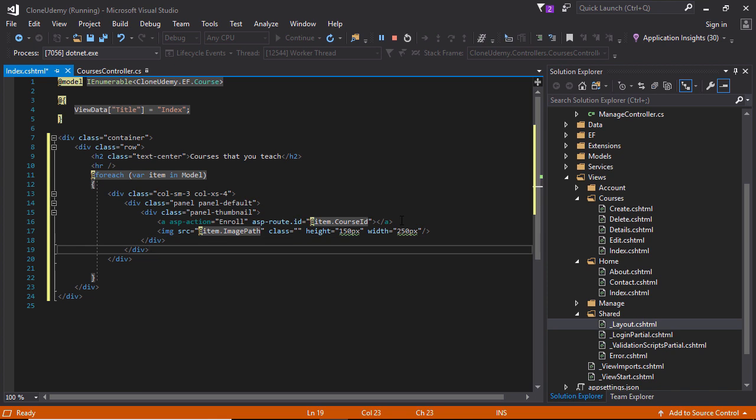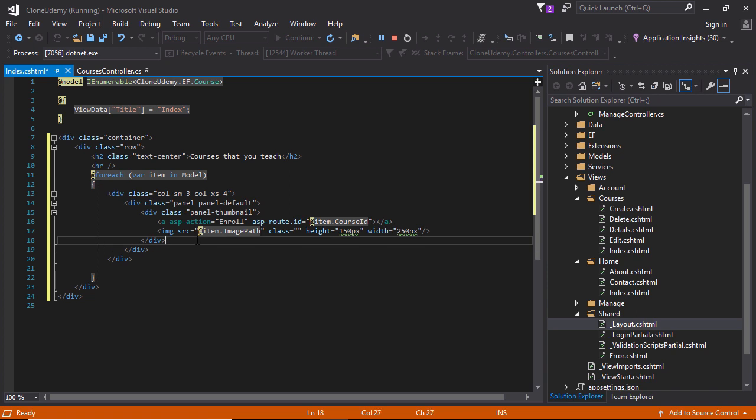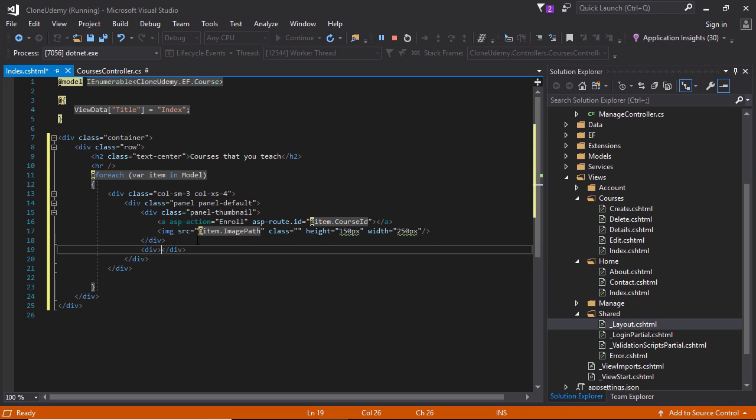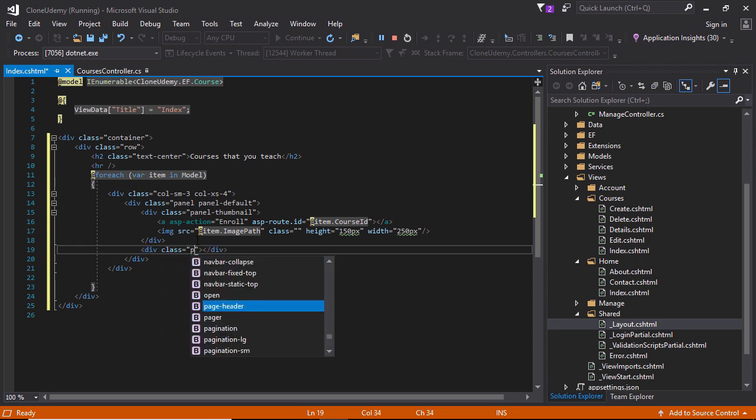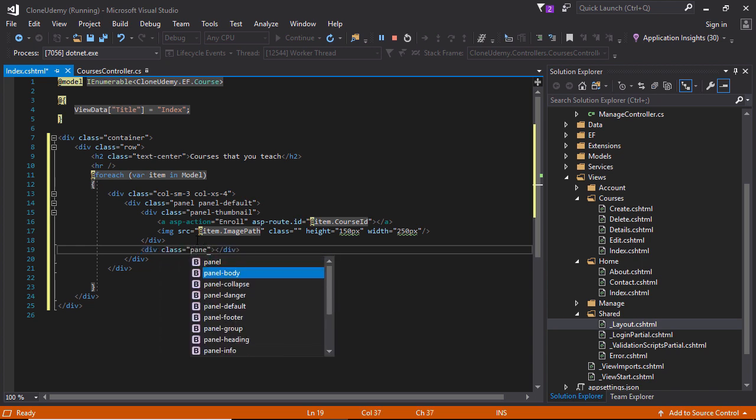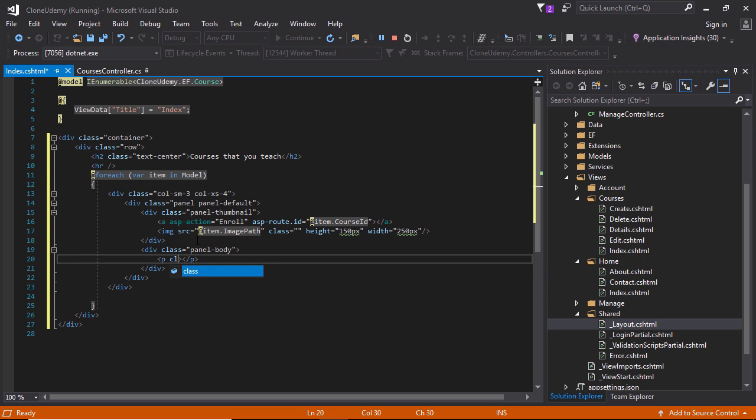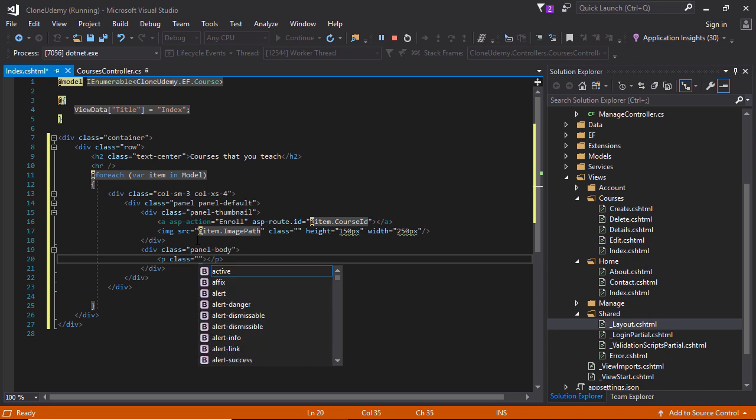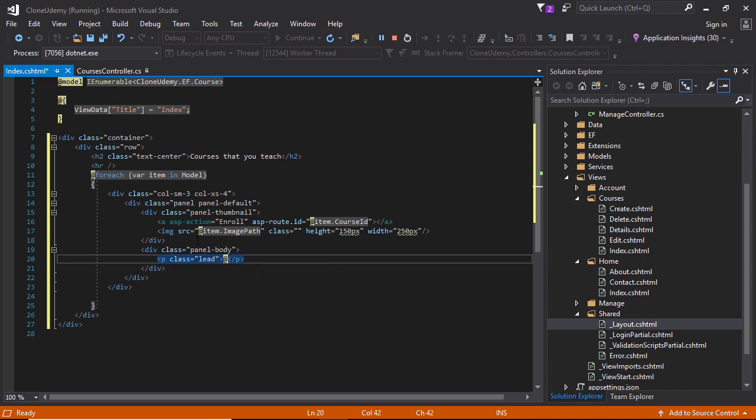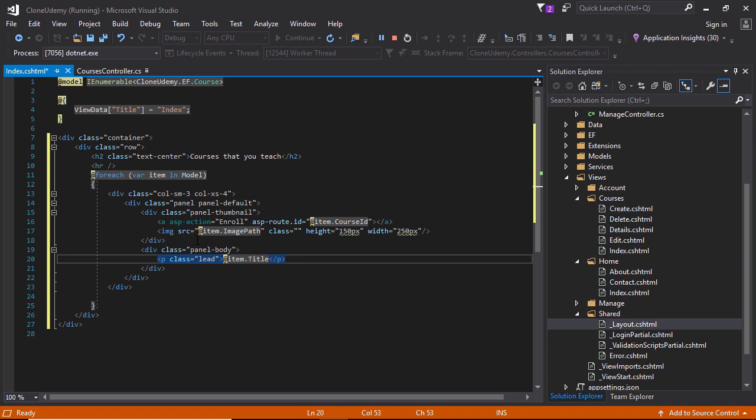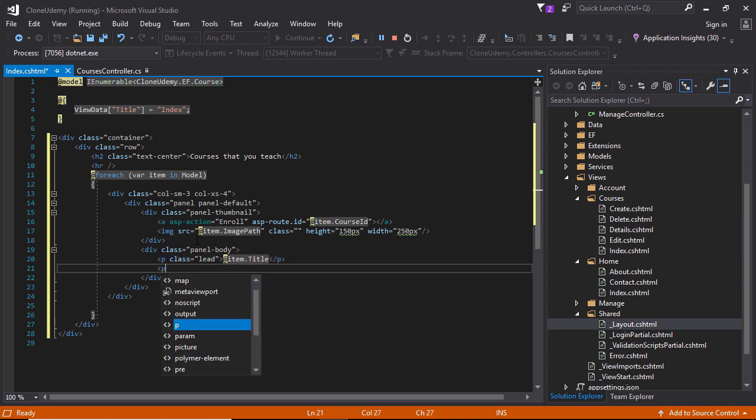At the end of this default panel div tag we need to write another code. Panel thumbnail, div class panel panel body. Here need to specify the other properties, the class lead. Here we can show item title, item dot title.